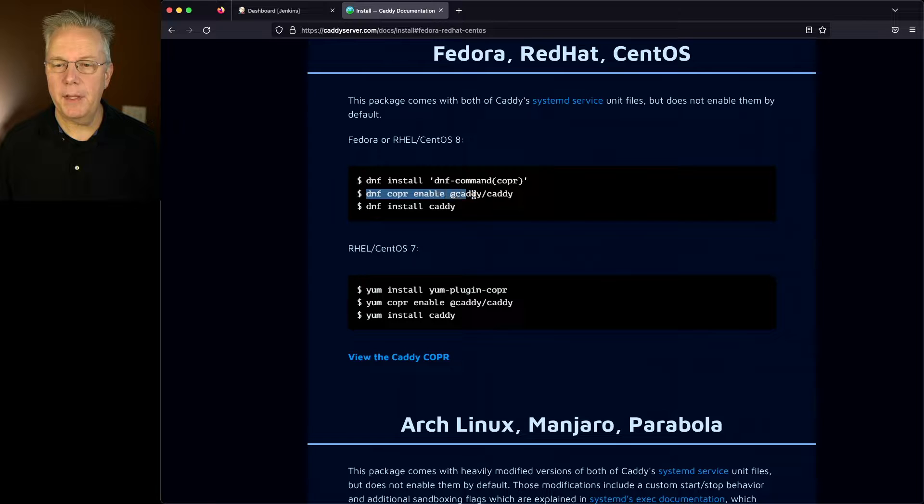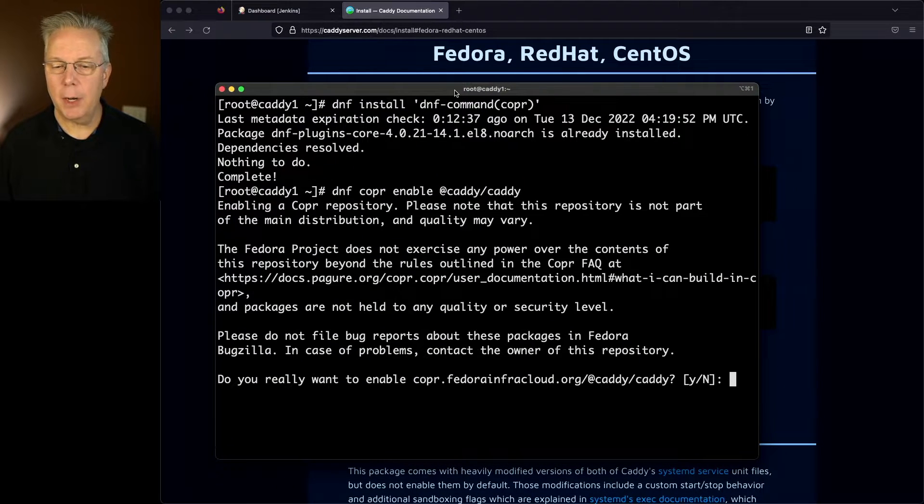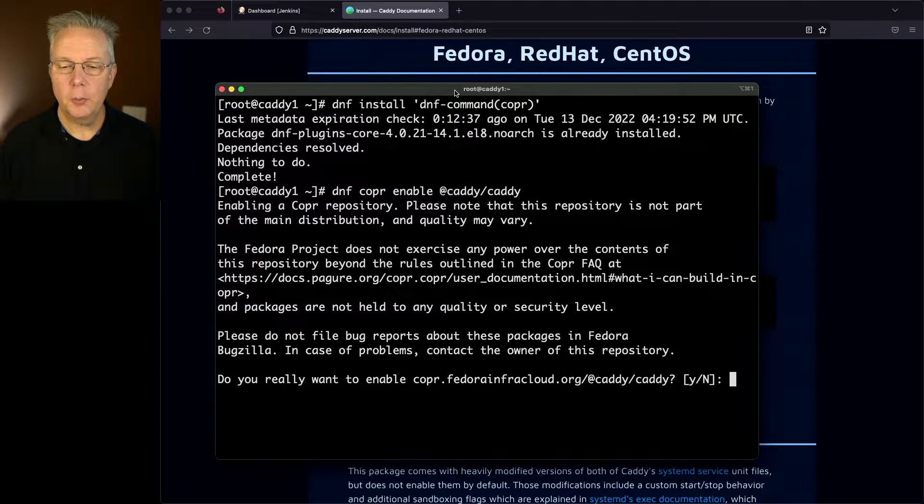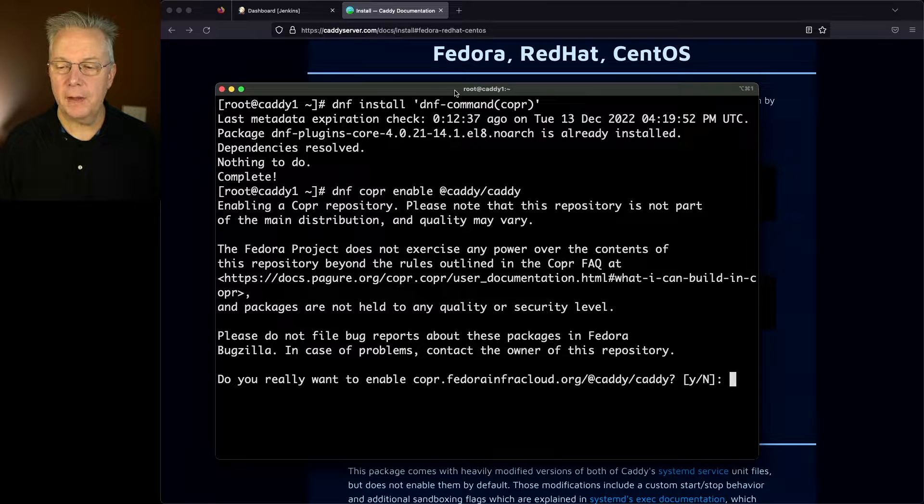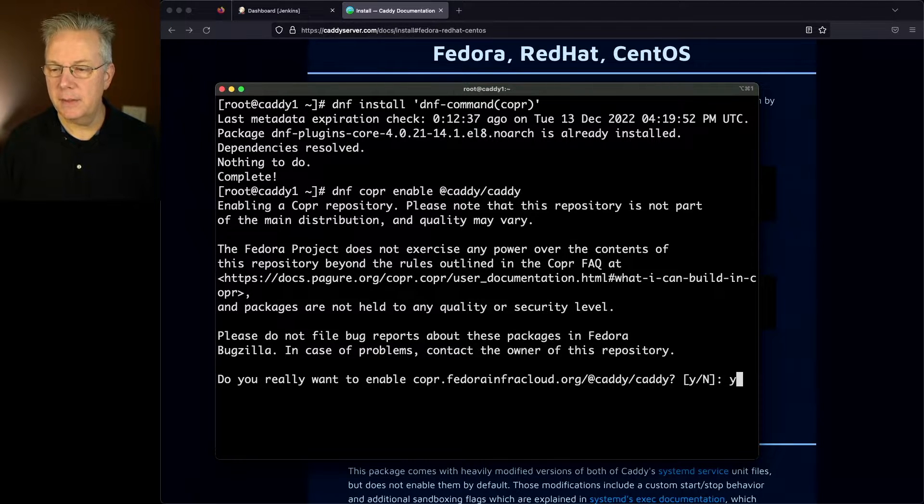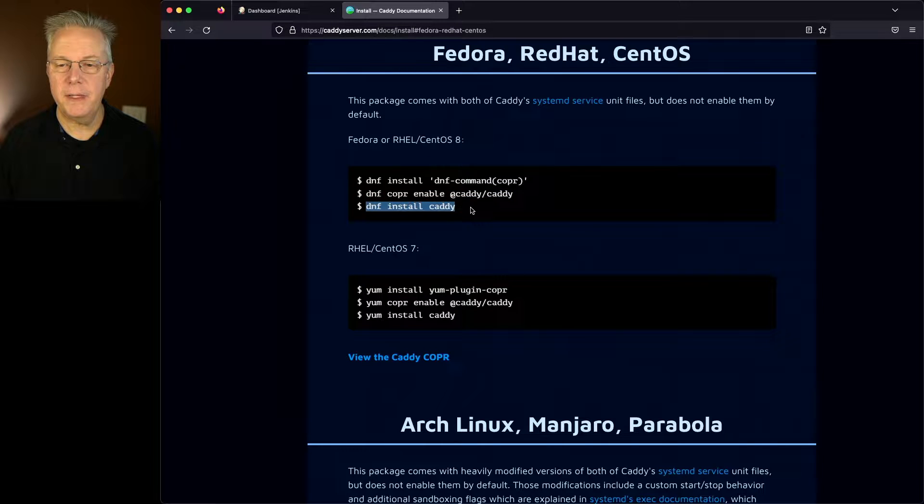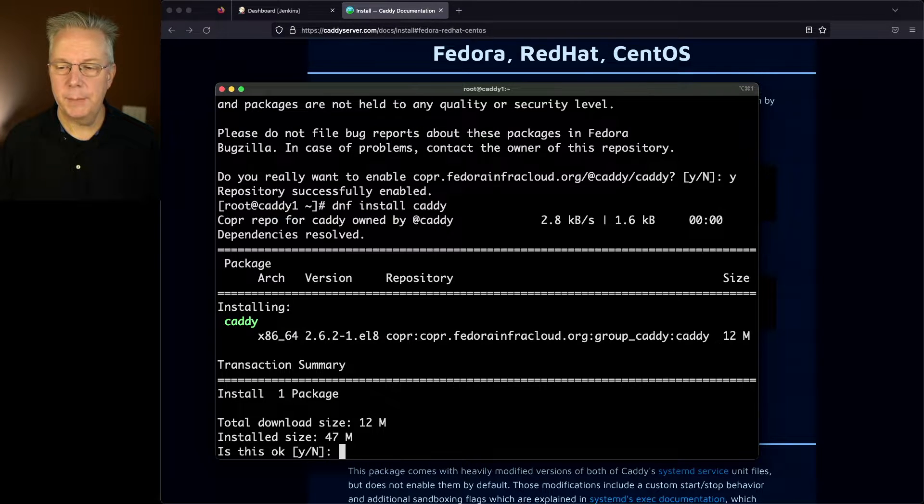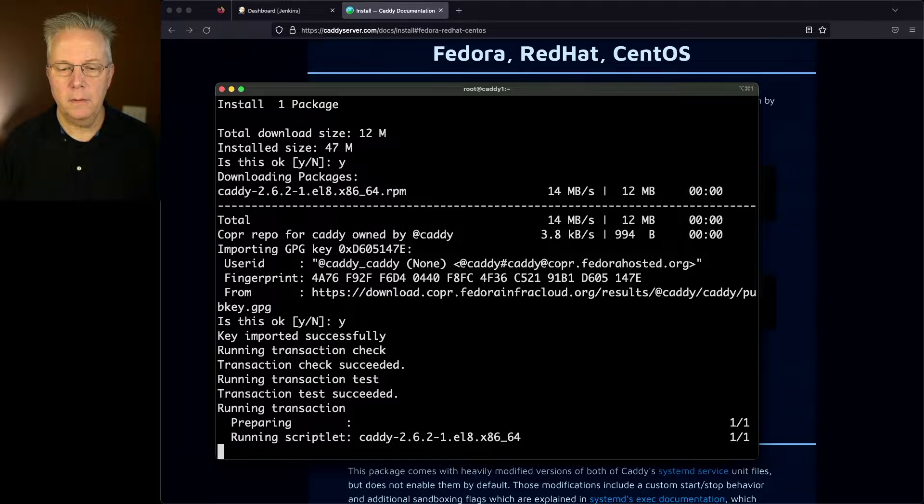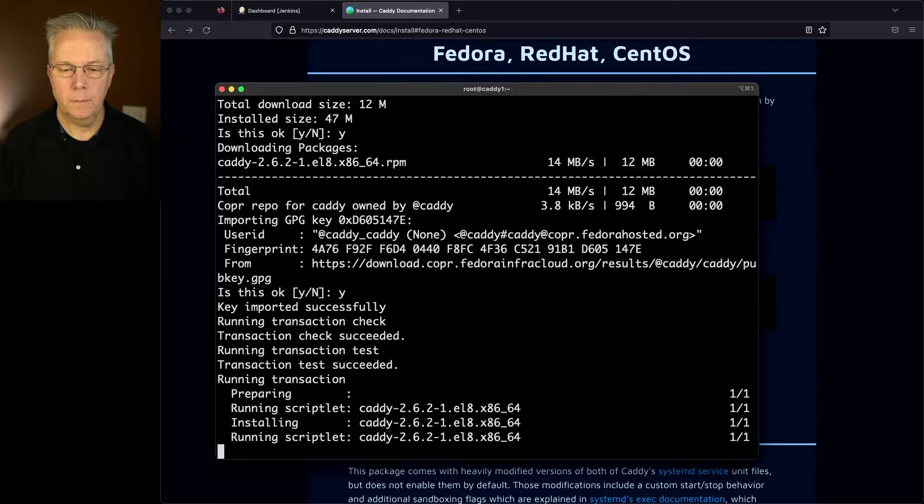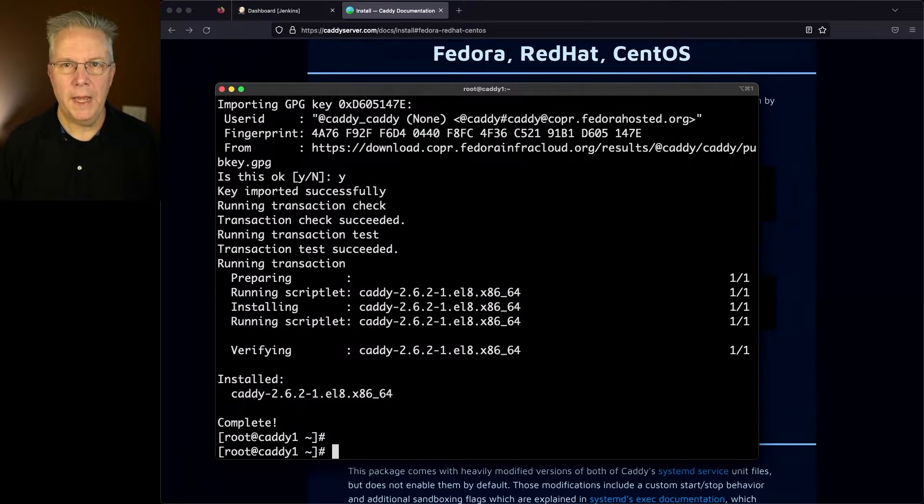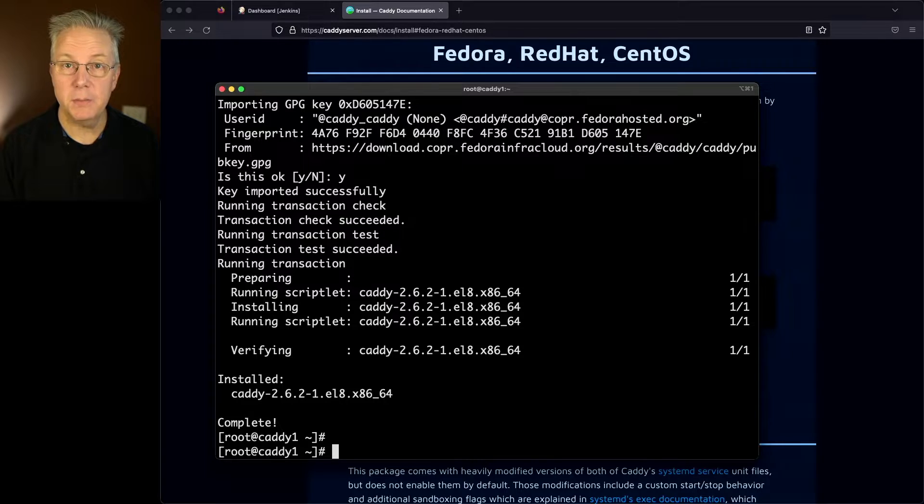Now let's go ahead and copy the next line to enable Caddy. And it's asking, do I really want to enable copr.fedorainfracloud.org? And the answer is yes. And then finally, let's go ahead and do a dnf install for Caddy. And we'll type yes, and yes again. And now Caddy has successfully been installed on this machine.